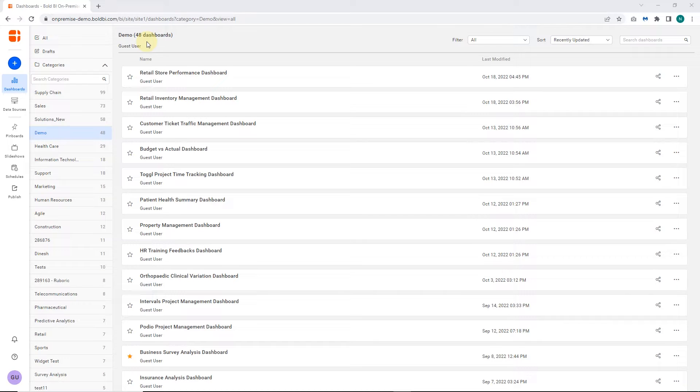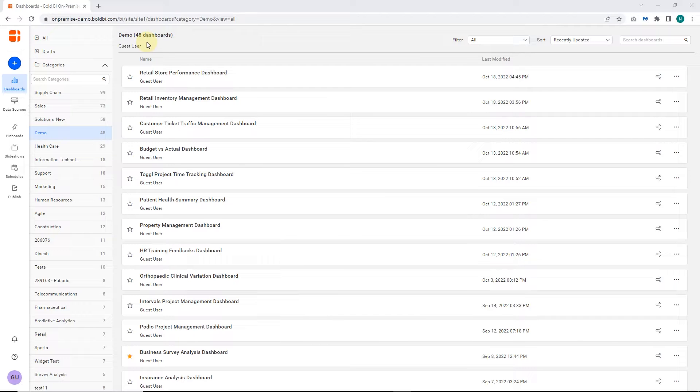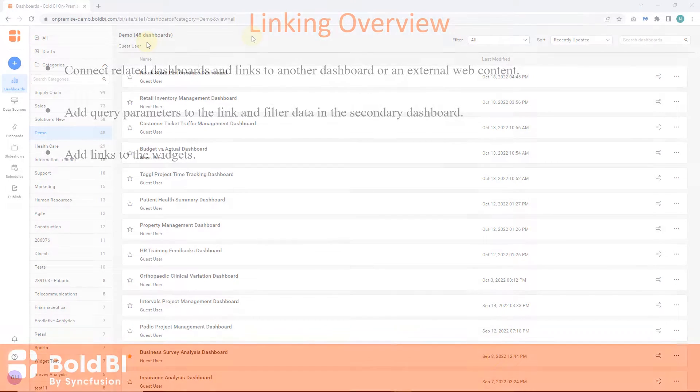Hello everyone, welcome to this video on how to link a dashboard with valid web URLs using Bold BI. Let's see the overview of linking URLs in dashboard.